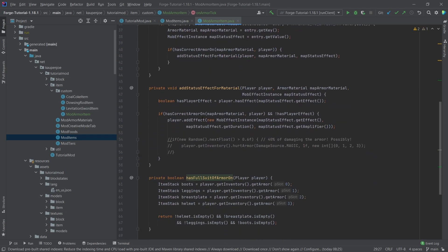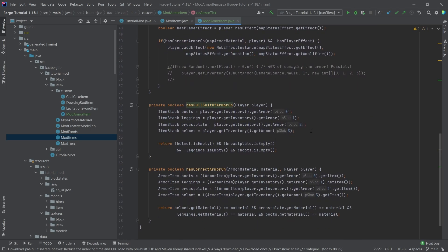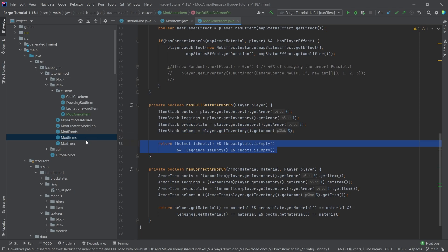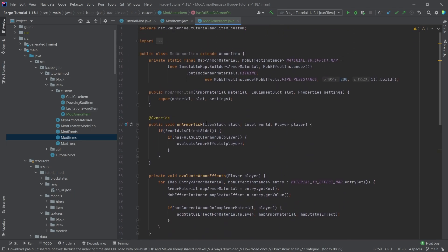So let's just see this method right here. We're just basically getting all of the armor pieces and then making sure that none of them are empty, meaning that all of the armor slots are filled with some kind of armor, where at this moment we're not concerned whether or not it's the correct armor, just whether or not something is in there. And if that is the case, then we're going to call the evaluate armor effects method.